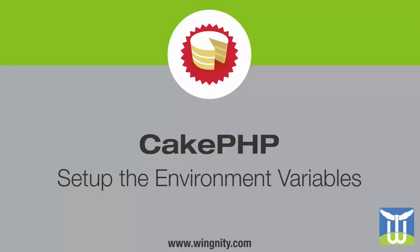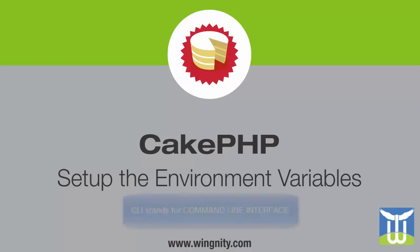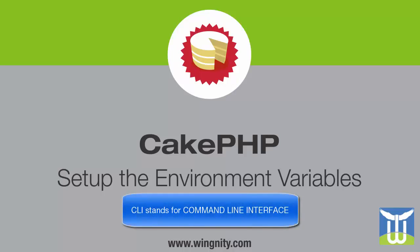Hello guys, this is third video of CakePHP tutorial for beginners series from Wingnity.com. In this video we are going to learn how to run CakePHP via command line console, in short we call it CLI.